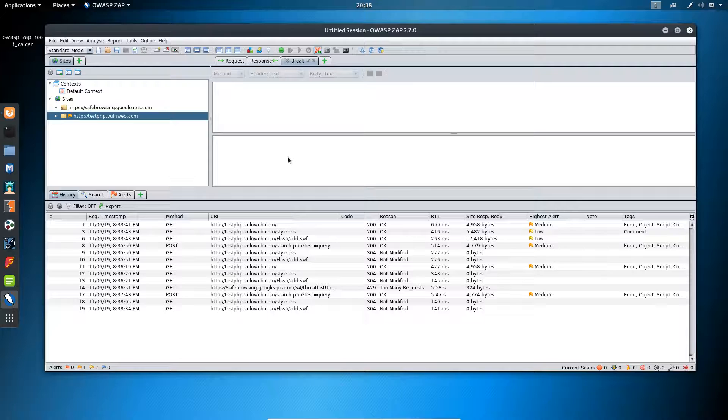So this was it for this video. We have installed the SSL certificate and also looked at the interception options in ZAP.